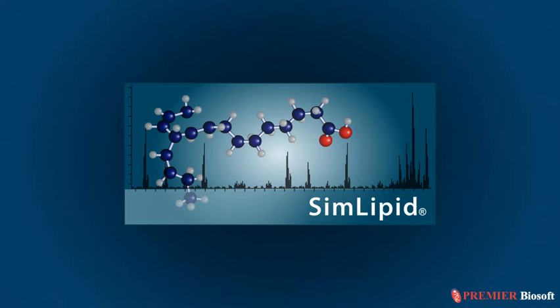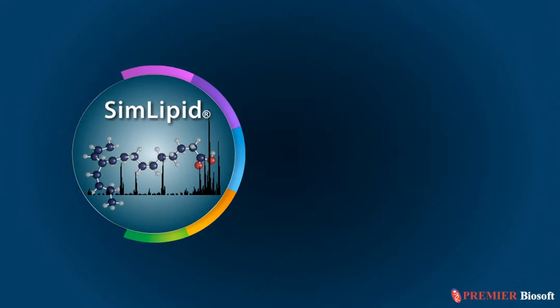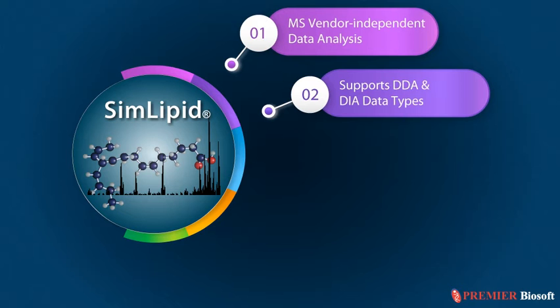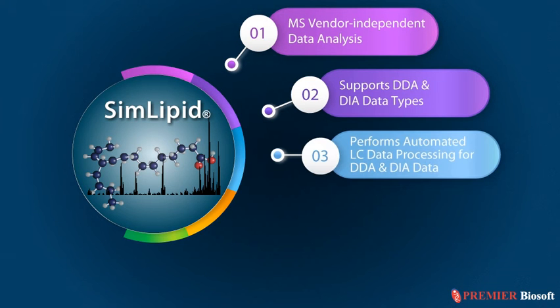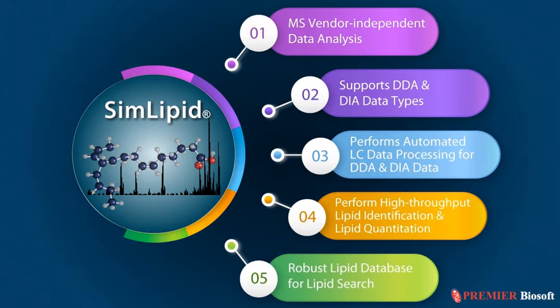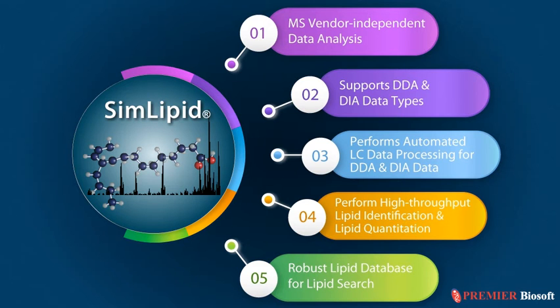SimLipid offers data support for all major mass spectrometry vendors, DDA and DIA workflows, automated LC data processing, high-throughput lipid identification and quantitation, and a robust lipid database for lipid search. Now let's take a quick look at these unique features.